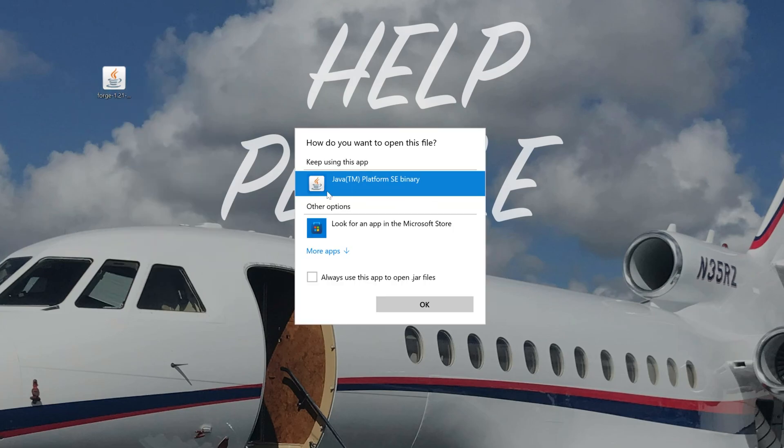If you've got Java here, click on it and click OK. But if you don't have Java here, or if you click OK and nothing happens, Forge doesn't open,